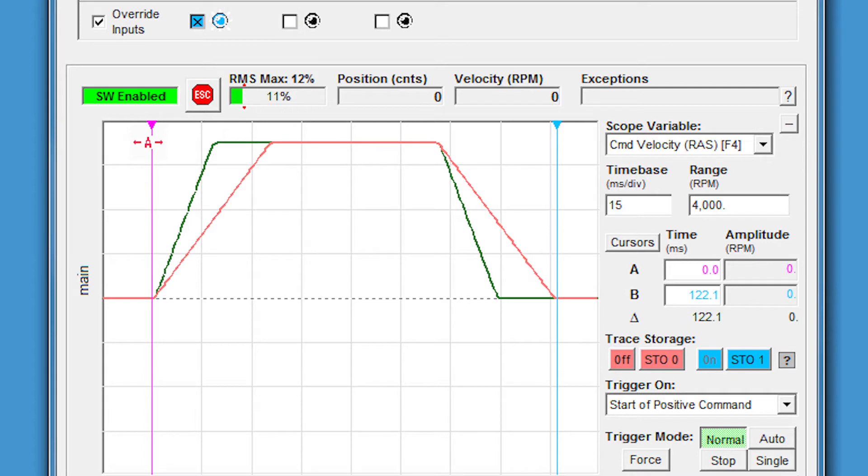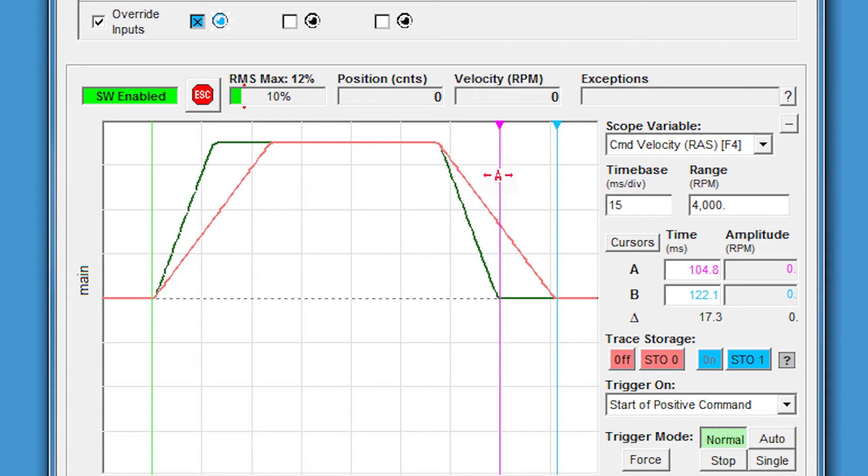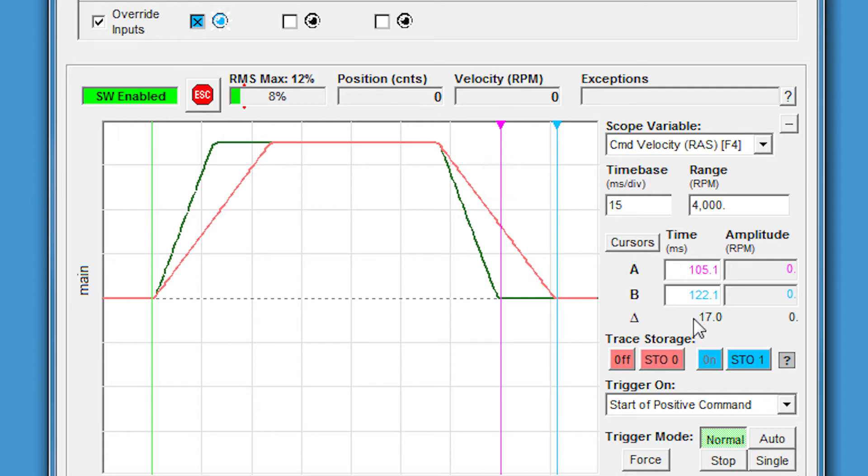We'll move the pink cursor to see the new move time. This is about 105 milliseconds. We've cut our move time by a delta of about 17 milliseconds.